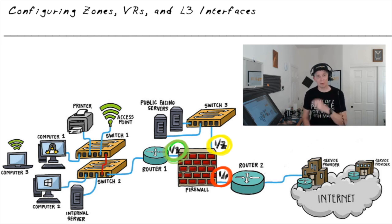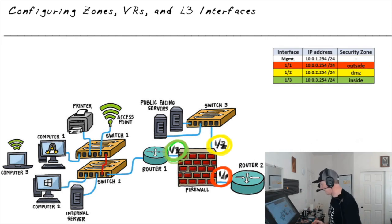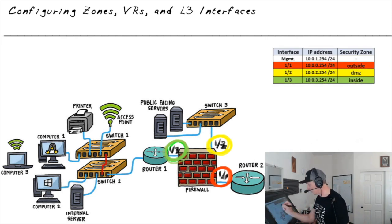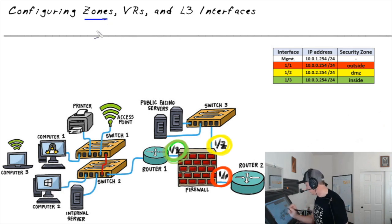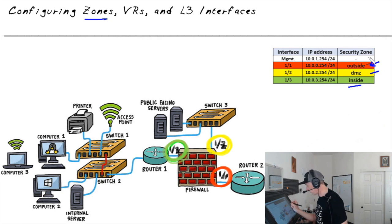Let's look at our plan. Regarding that plan, most of the information we need is right here on this screen. So regarding zones, we're going to create three security zones: inside, DMZ, and outside. So we'll create those zones.